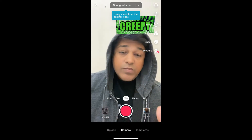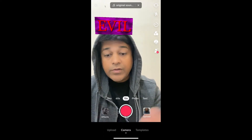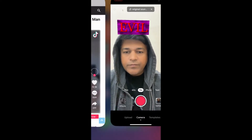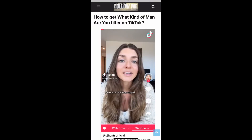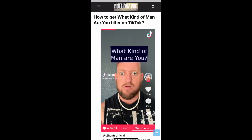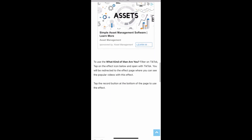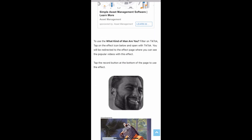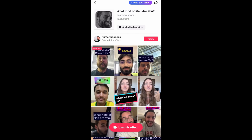Suppose you are not finding the filter from the For You page either — what you can do is visit a website. I will give the link in the description box below. On this website you will see the effect icon — just tap there and you will be directed to the effect page, where you can use this effect.